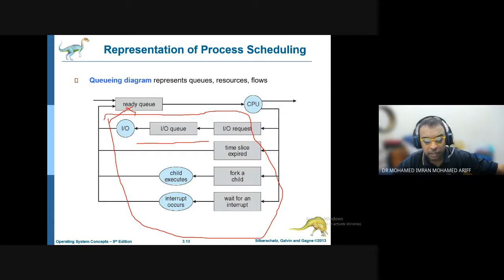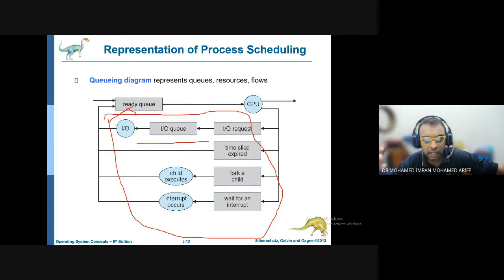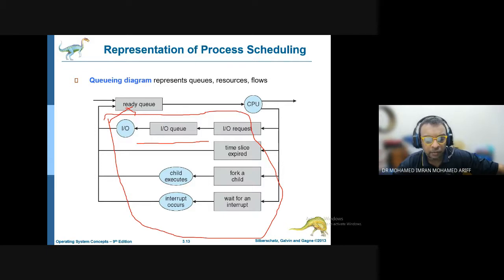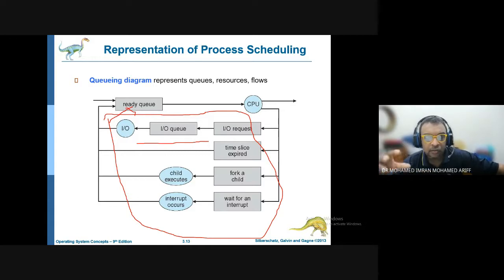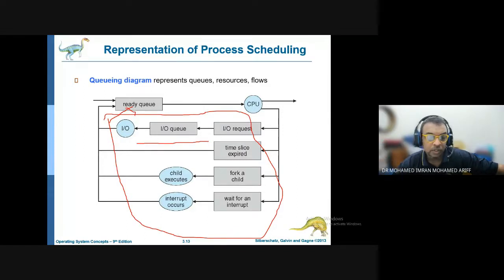An example of a process waiting for an input/output queue is the checkout counter in a supermarket. The counter machine is in a ready mode — it is waiting for an input from the barcode reader. Only when the barcode is scanned can the price be displayed on the screen. The process stays in the waiting queue until that input happens, and only then can the process begin.